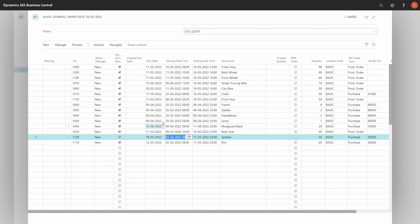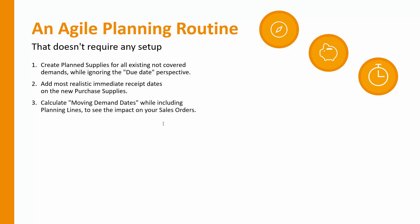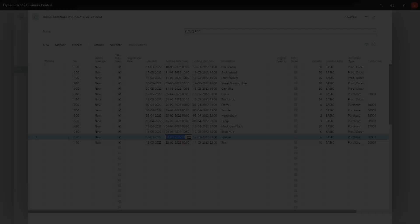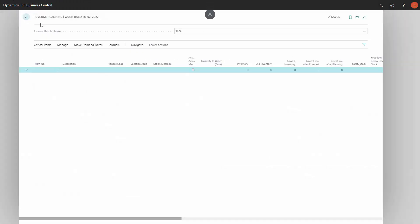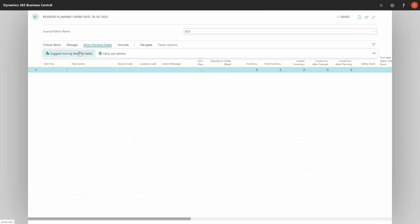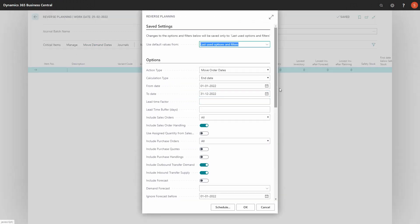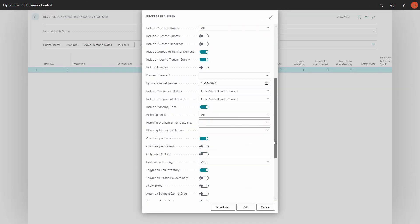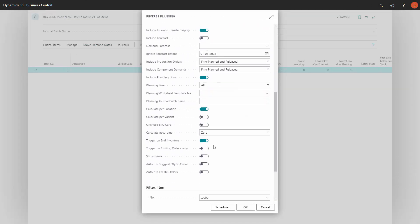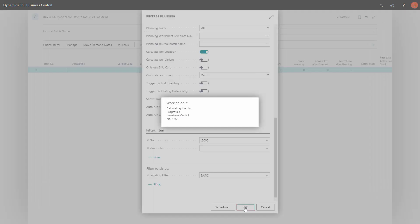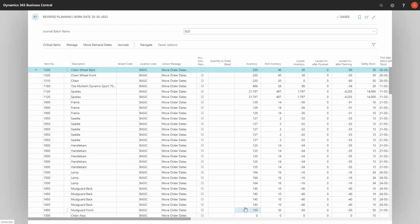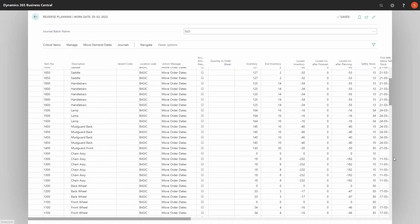Just write the immediate. Let's look at step three. So now I can calculate moving demand dates while including the planning lines to see the impact on the sales orders. So back in the reverse planning journal, I could now suggest moving demand dates in here. I need to deselect the trigger on the inventory. And this will, if I'm including planning lines that I am, I've checkmarked the include planning lines functionality, it will run through all the items, calculate how to move the sales orders to get a view on everything that I need to move to make it possible.